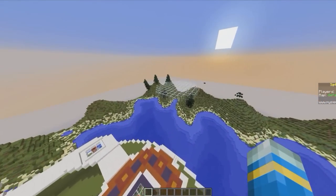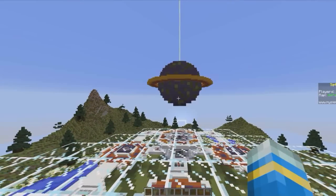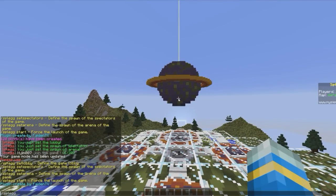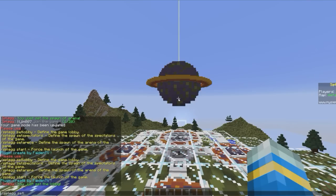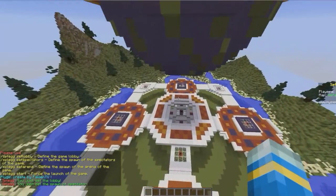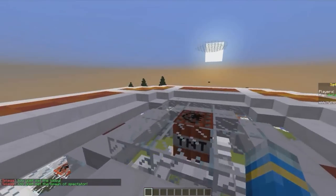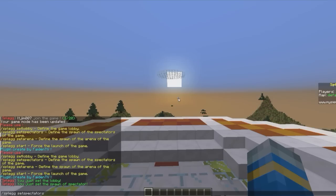Well what we need to do is go to our lobby which is going to be here. If you do /splegg that will show you all the commands. If you do splegg set lobby and set spectators, that will set those two locations. And finally we need to set the location of the arena where players are teleported to when it starts.